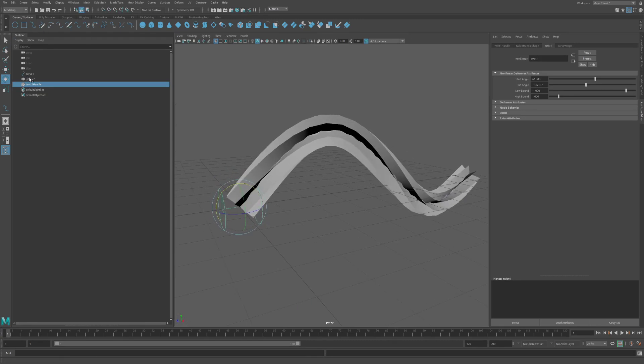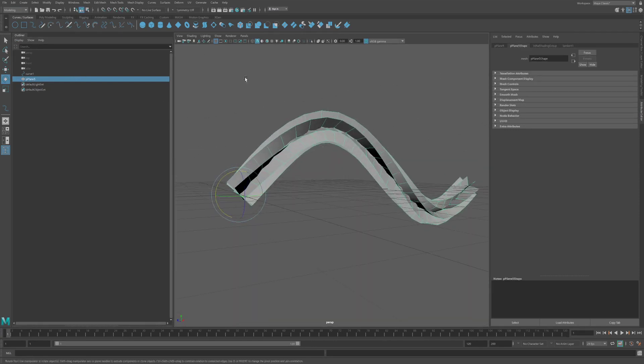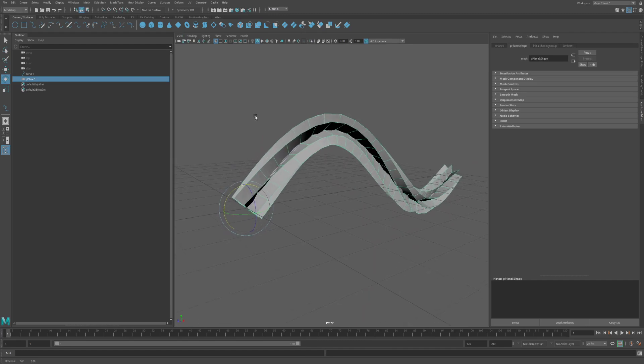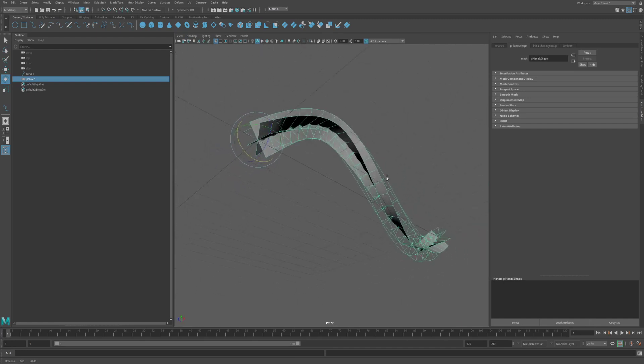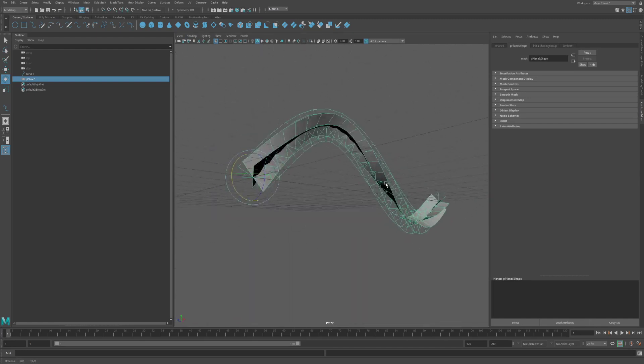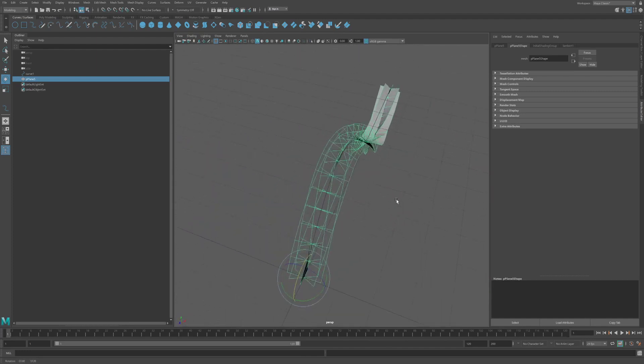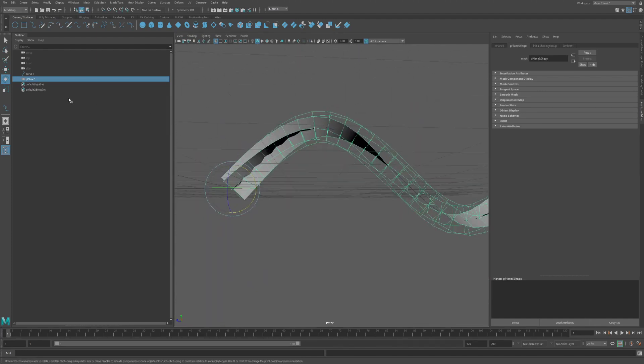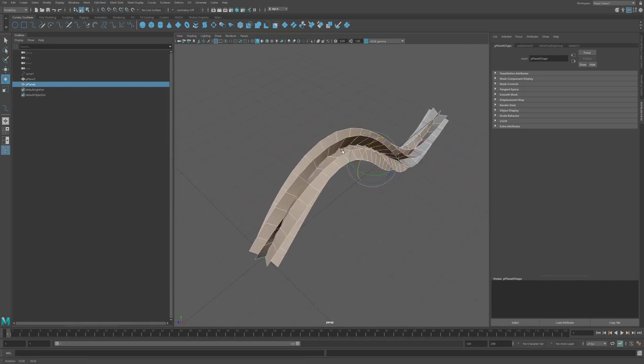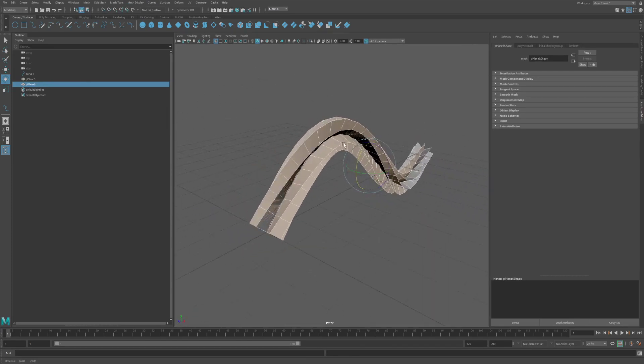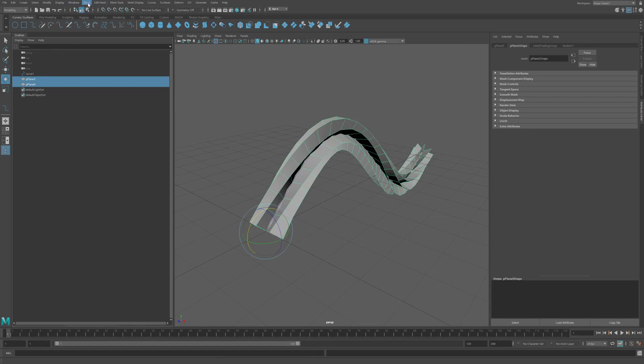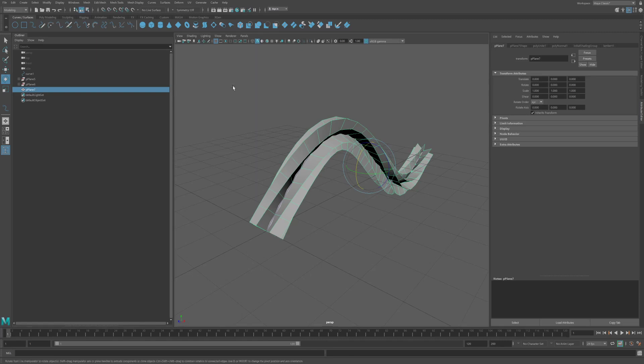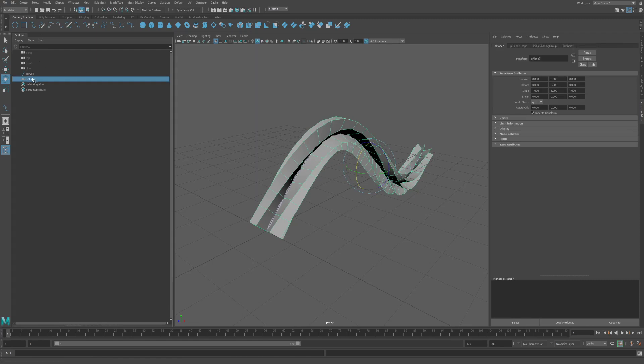So when I'm happy with that, I'll select this guy, edit, delete history. Now, if you look at this, you'll see that if I go to view and I go to shading and I turn on back face culling, you'll see that only some planes are visible here. So you can have a shader that's got culling turned off, which is an easy fix, or you can simply duplicate this guy. Mesh display reverse. And what that does is it just flips the face normals. Take these two guys and we go to mesh combine. And then it will delete history again. Give it a nice name.